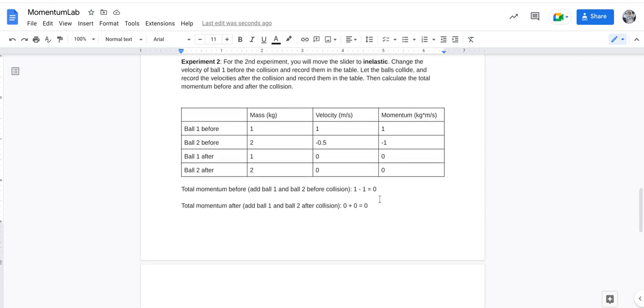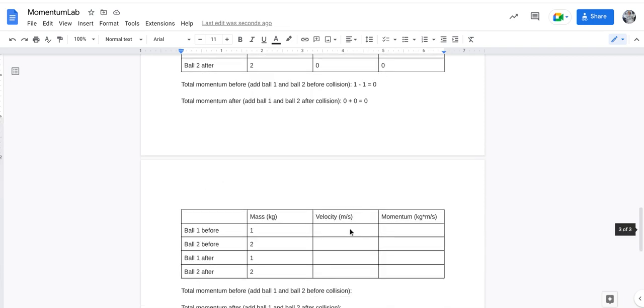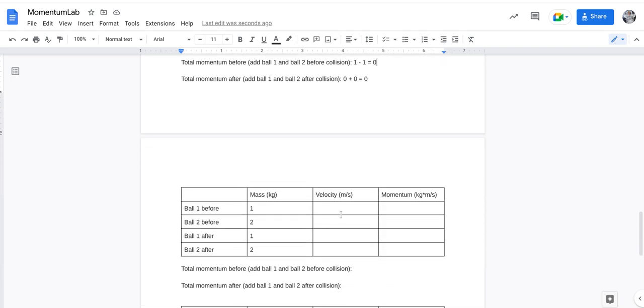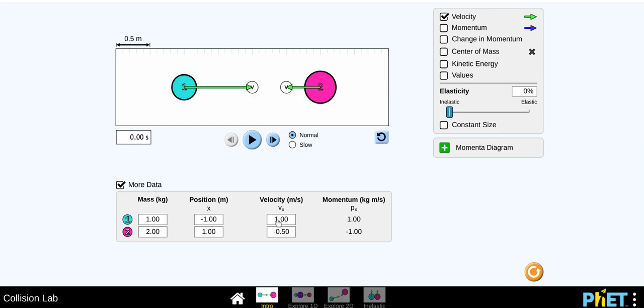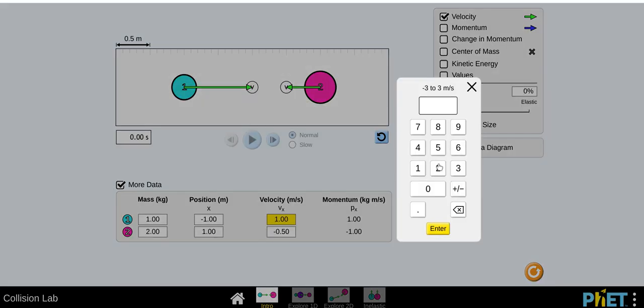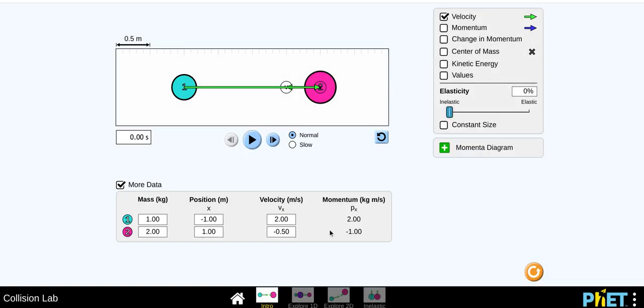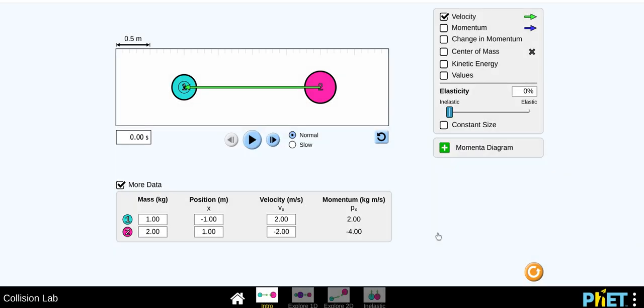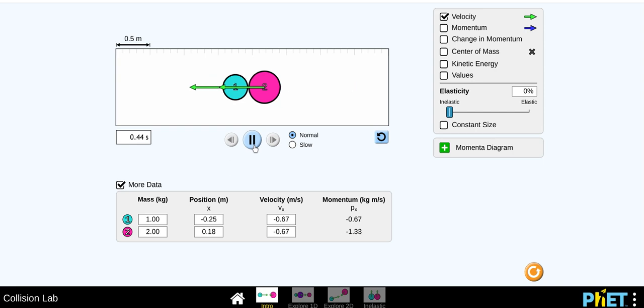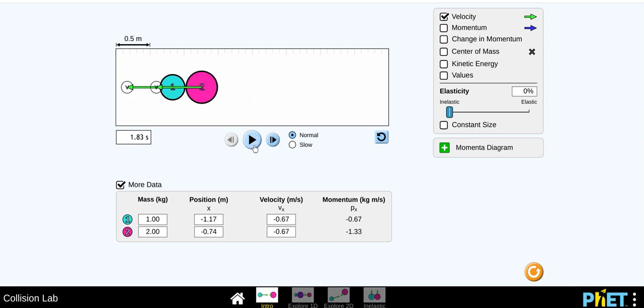So again, when you're doing those inelastic experiments, you're picking your own velocity. So you could just, so reset, you can change this to two, hypothetically, whatever you want. You can change this to negative two. You're going to get some different velocities and momentum to record. You're going to hit play, and then something kind of different happened that time.